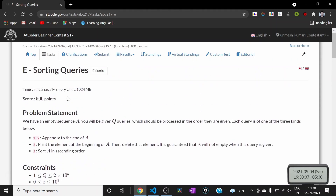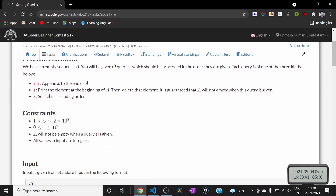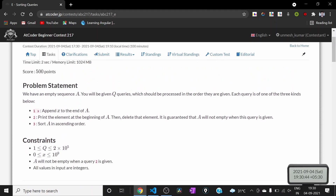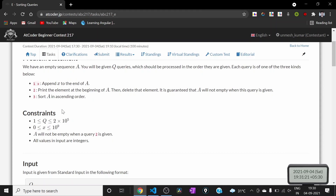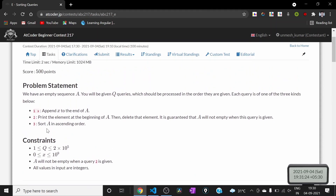So how should we solve this problem? If we use a brute force approach — maintaining a vector, appending X on type 1, printing the first element on type 2, and sorting the whole vector on type 3 — these first two queries take O(1), but the third query takes O(n log n) for sorting. In the worst case there may be 2×10^5 type 3 queries.